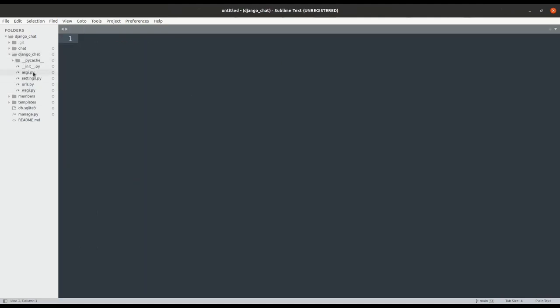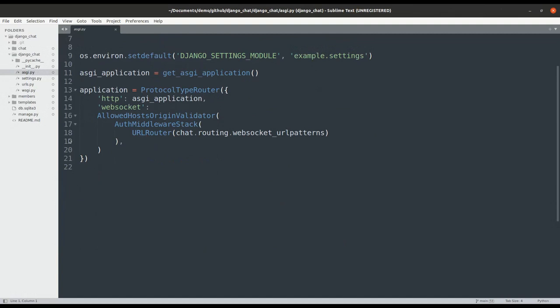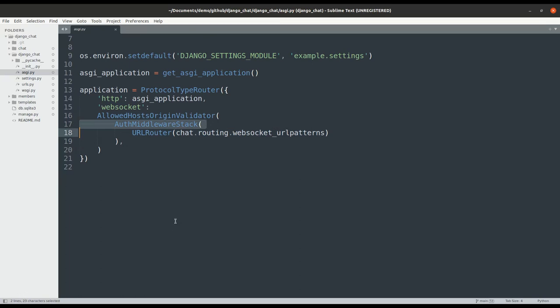After that, we'll update asgi.py to include the routing patterns for WebSocket connections. We'll also wrap it with auth middleware stack to identify the logged in user sending the WebSocket request.